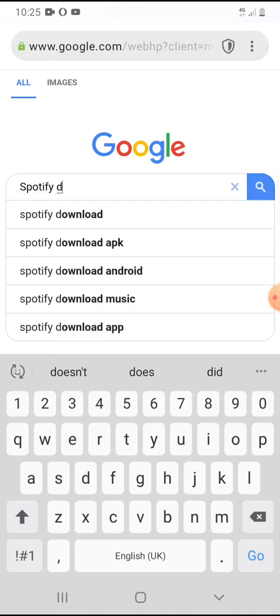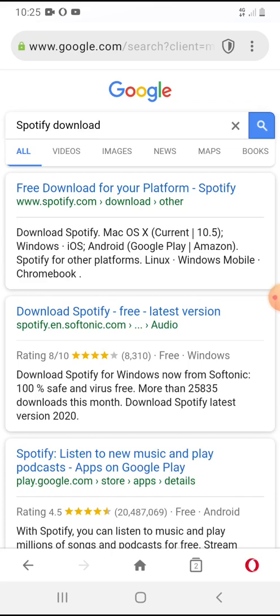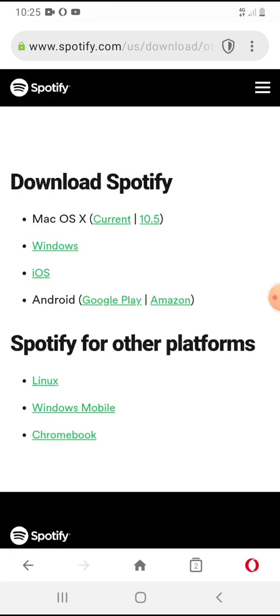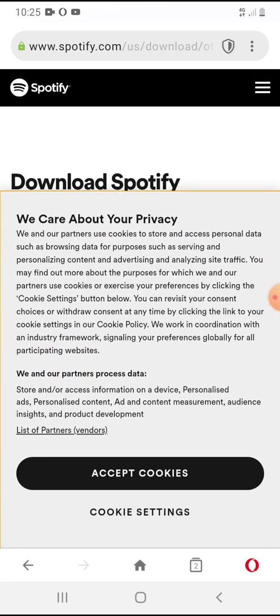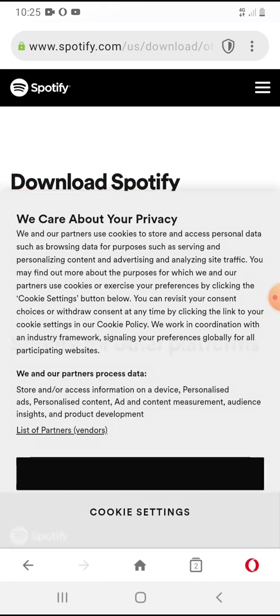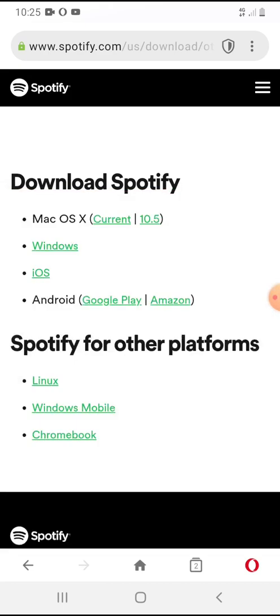Search for 'Spotify download'. After searching, you'll get the free download for your platform. This is the official Spotify website — let's click on it. I'll accept cookies, then go to the Android version and click 'Download Spotify' from the Google Play Store.